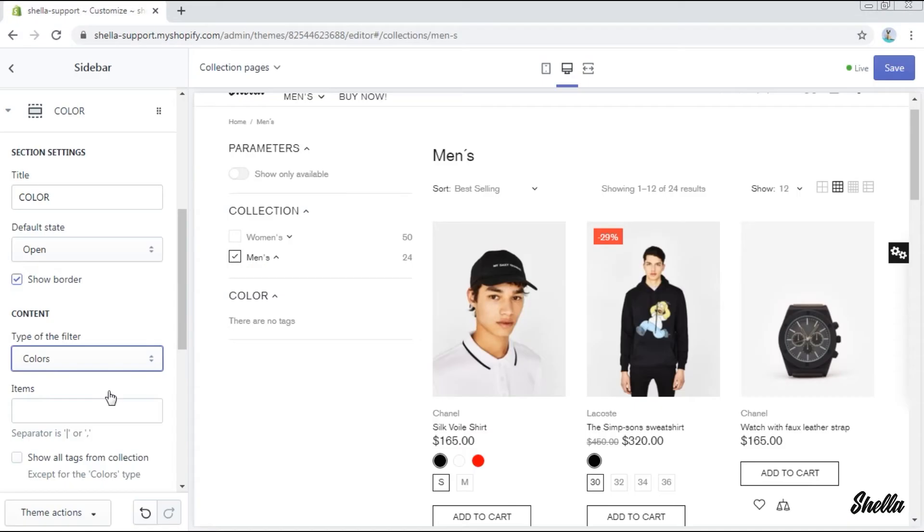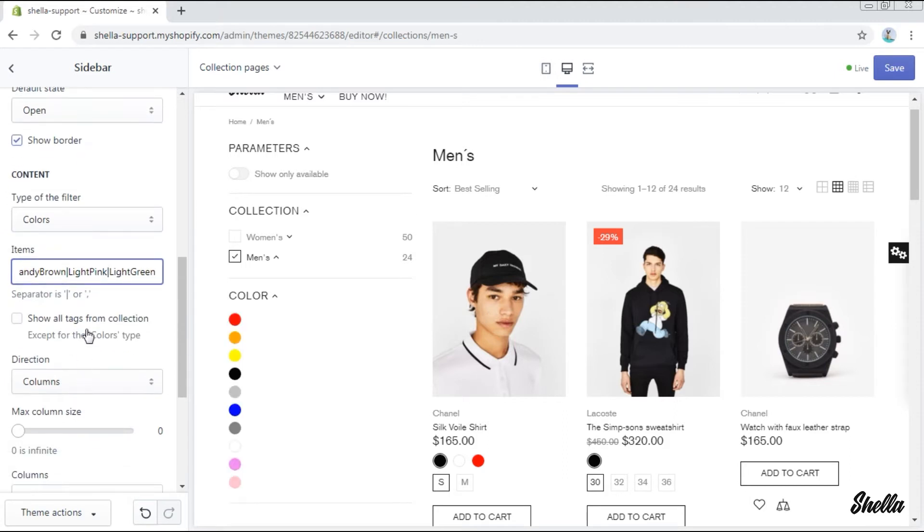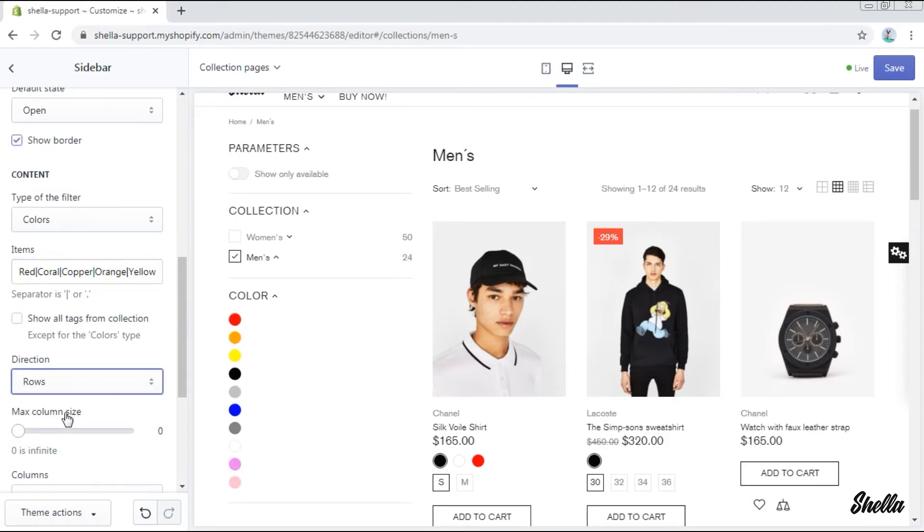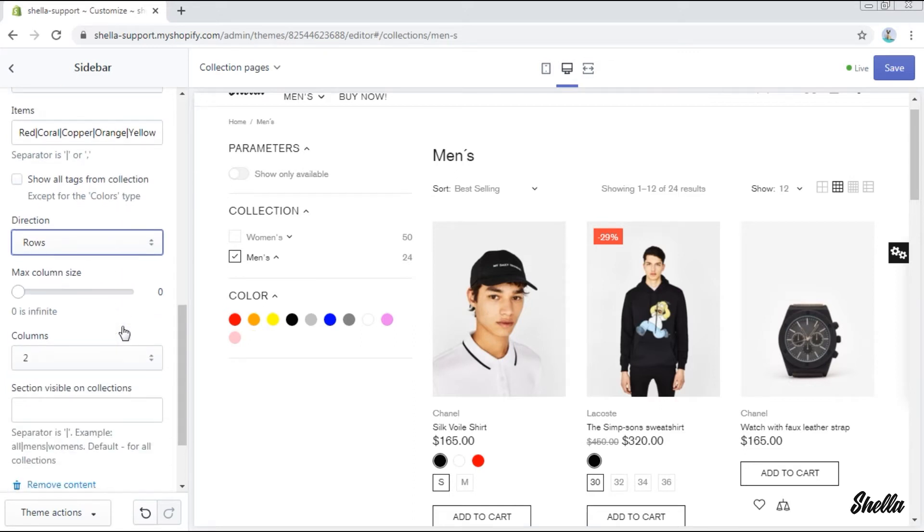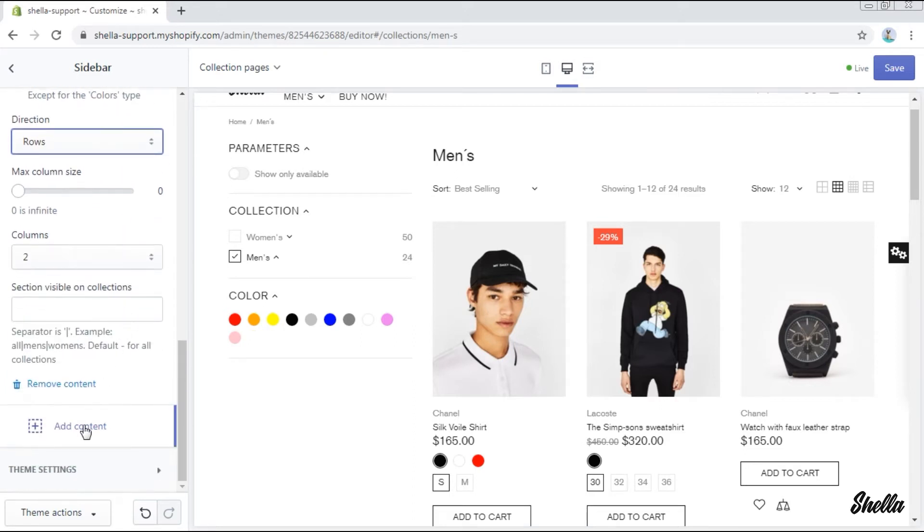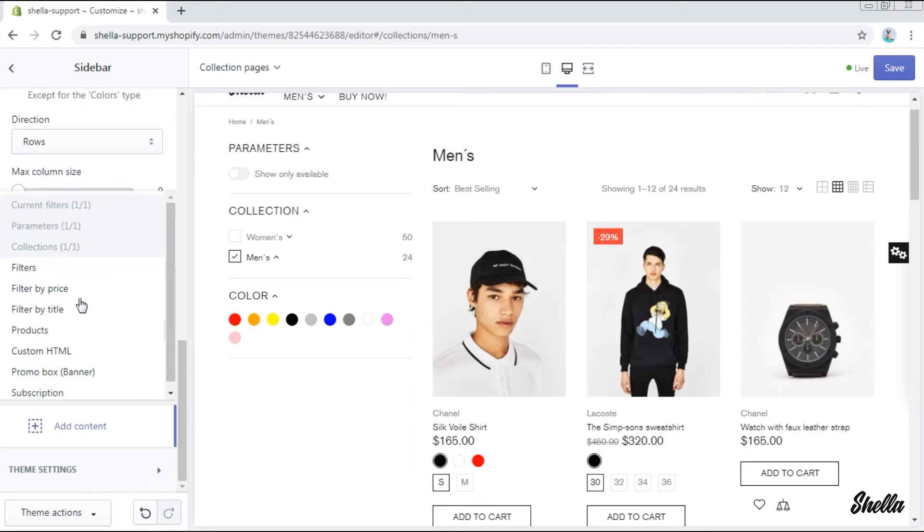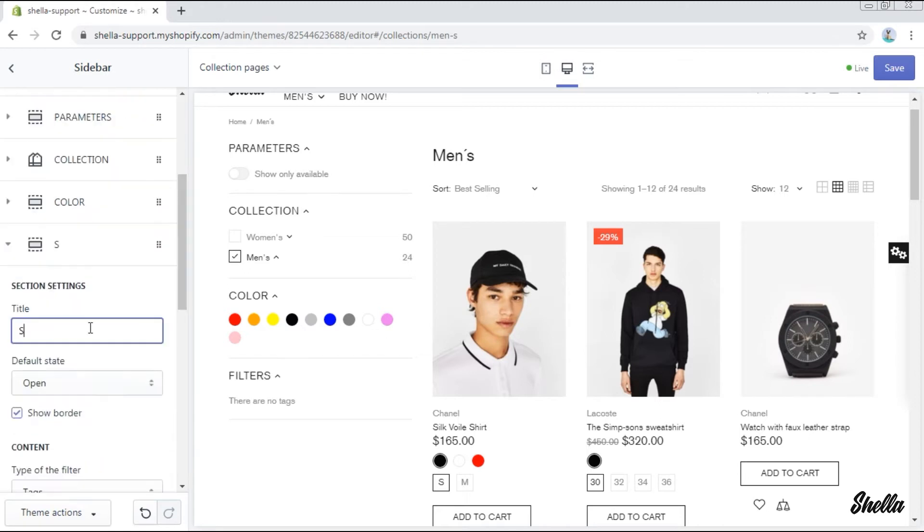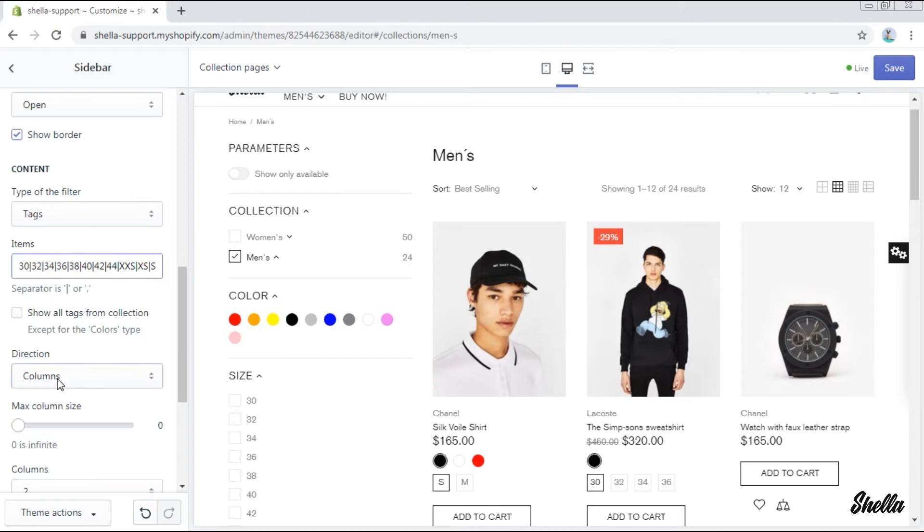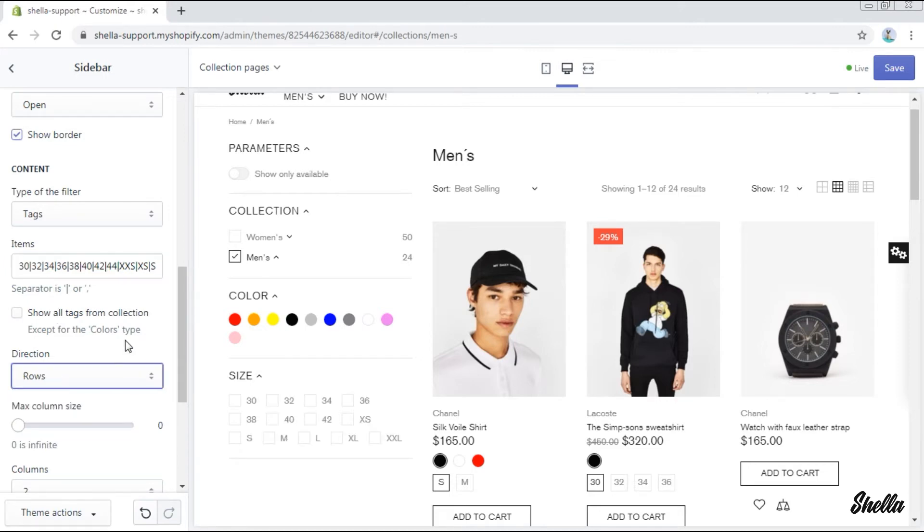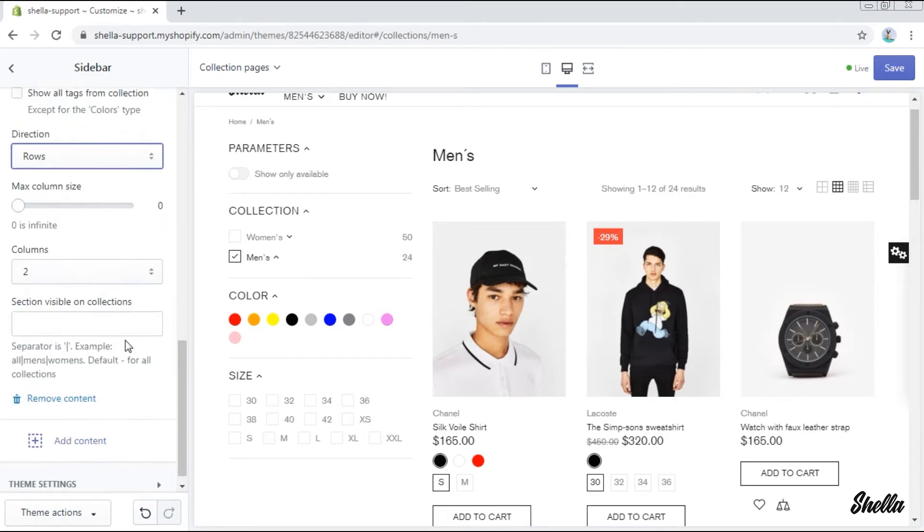In the items we'll write the names of the colors using a separator. Let's also change its direction from columns to rows. We'll add another block filters and entitle it size. In the items we write all our sizes using the separator and we'll change its direction to rows.